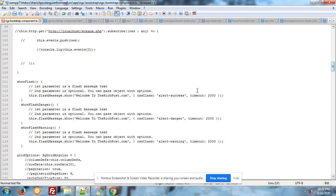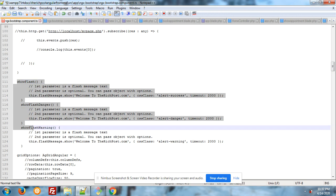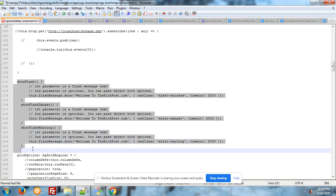Here they are show flash this.flashMessage.show function and CSS class name alert success timeout 2 seconds you can increase and decrease also.